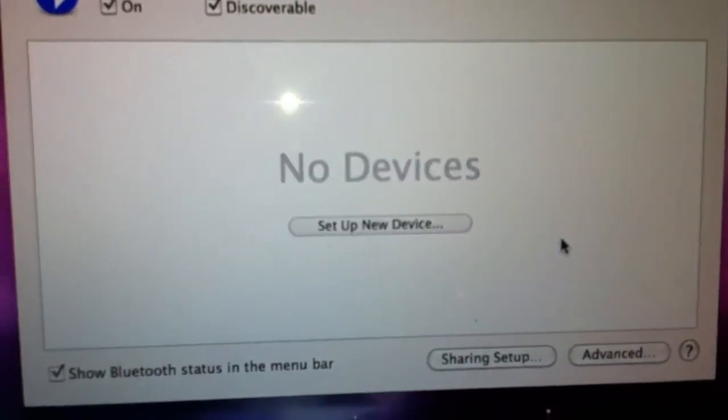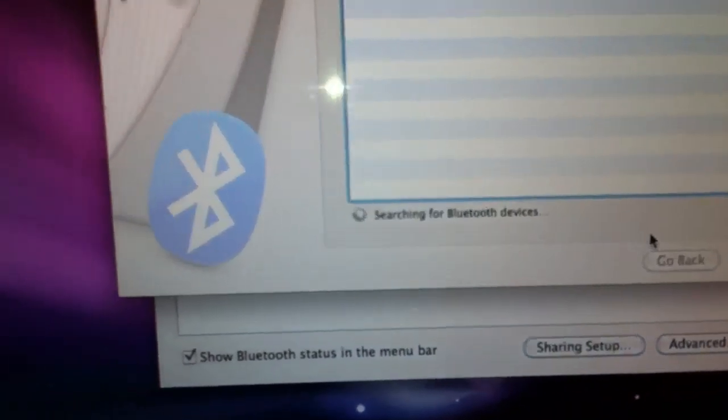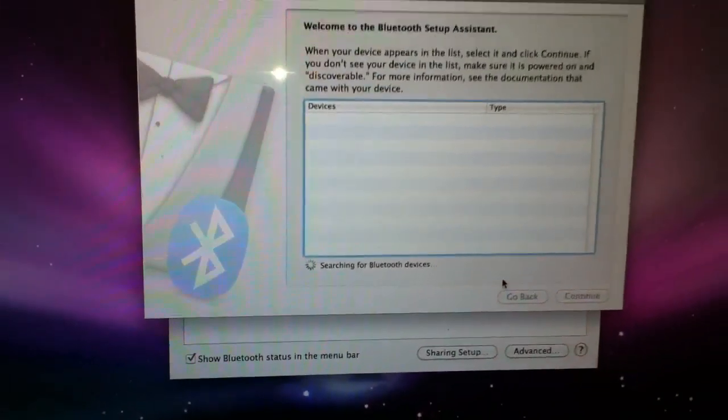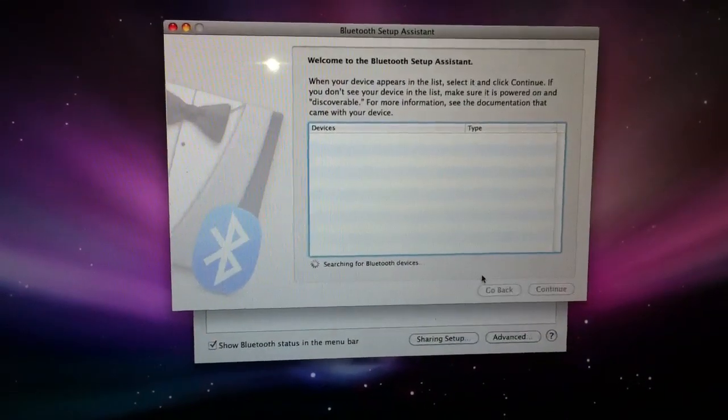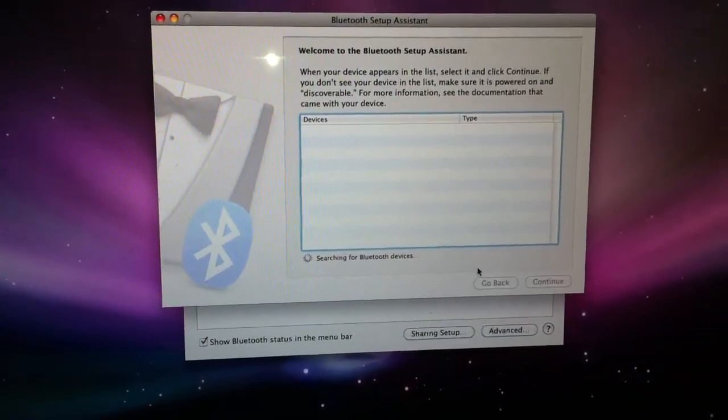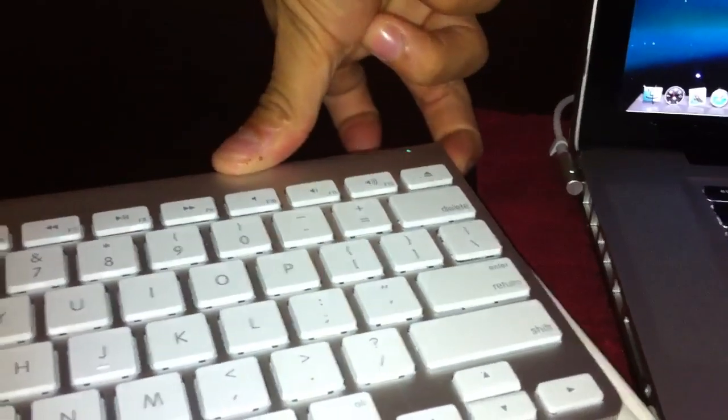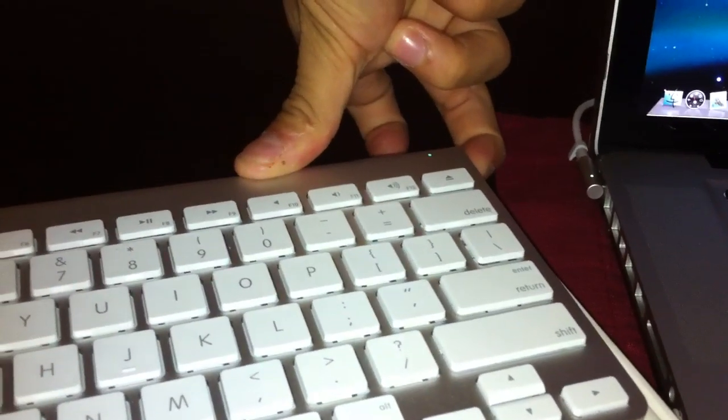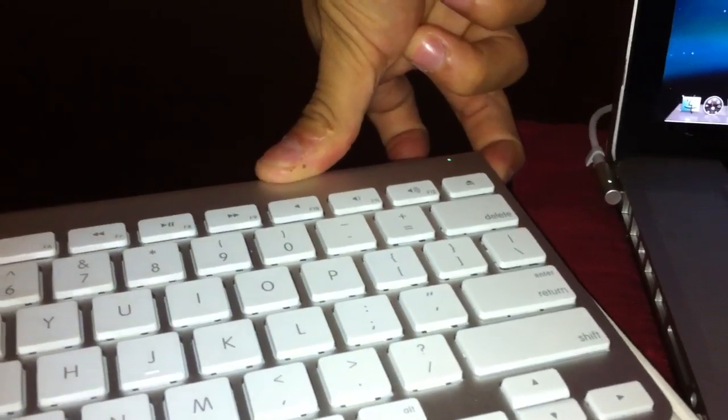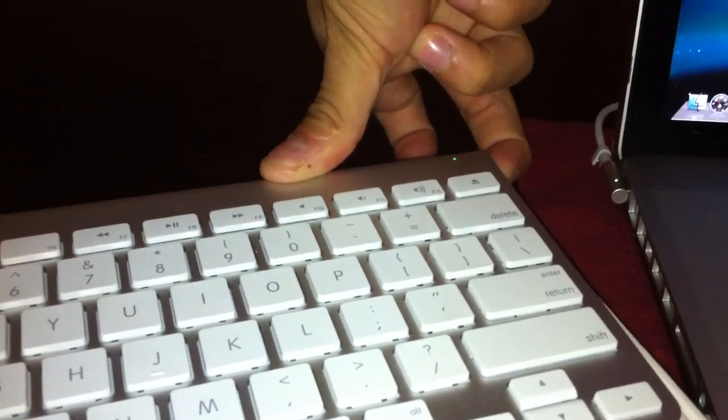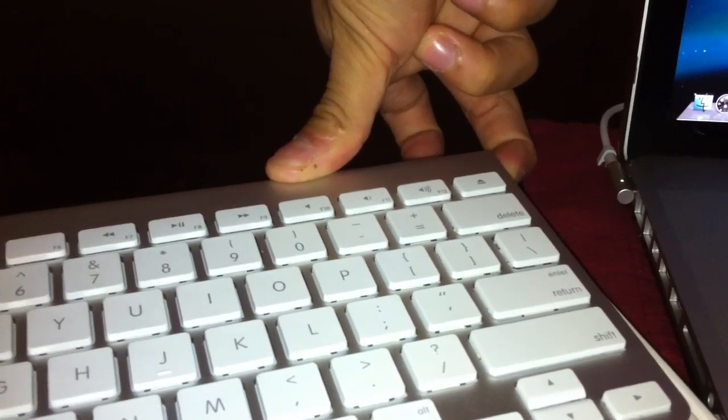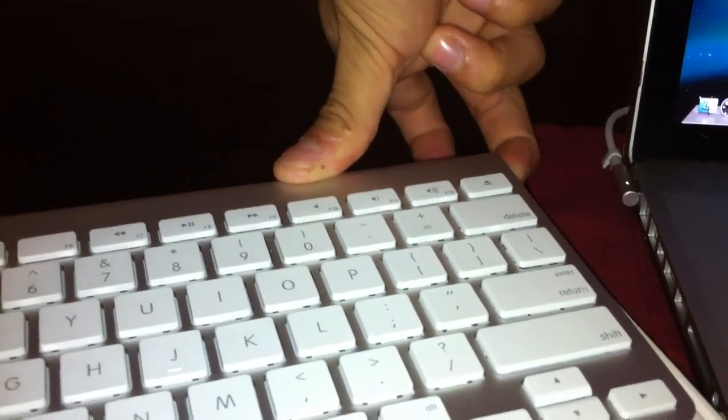Click on here and it automatically brings this window which is going to be on search mode. We're going to turn the keyboard on. Turn this button on. You hold it for a couple of seconds. As soon as it starts blinking you let go.